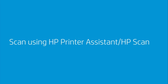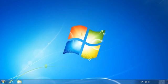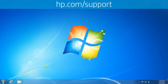Scan using the HP Printer Assistant or HP Scan Utility. You can use the software that was provided with your printer to scan documents and photos. You can also download the latest software for your specific printer model from hp.com/support.